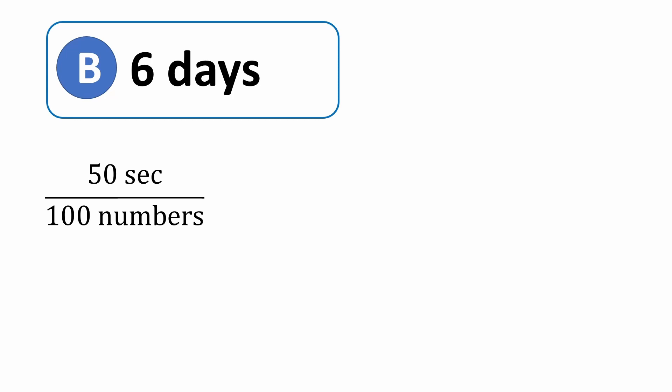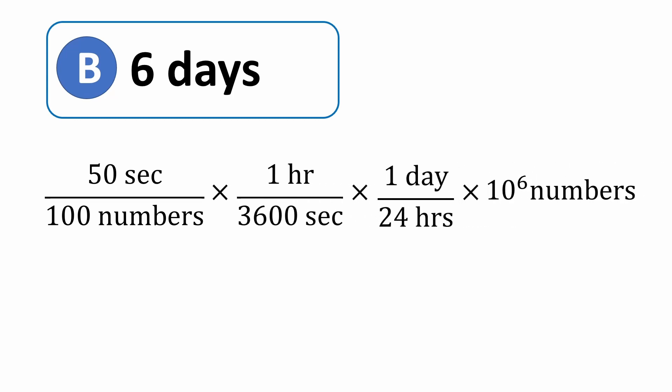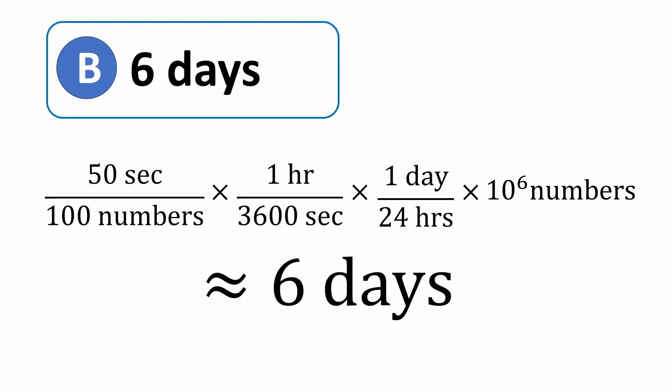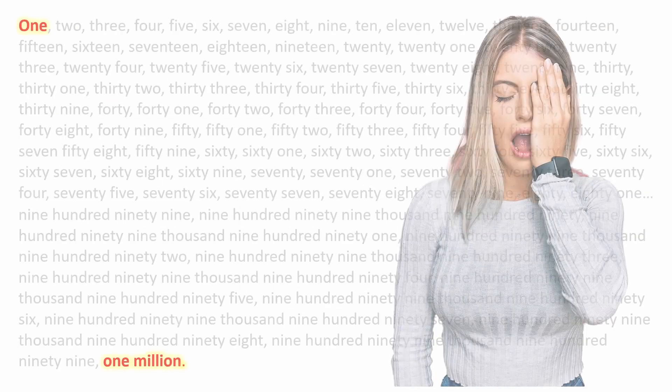Now, if we multiply by the appropriate conversions to get the time in days, you're going to need 5.78 or about 6 days. However, there are two severe flaws in this line of reasoning.